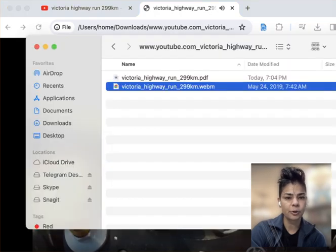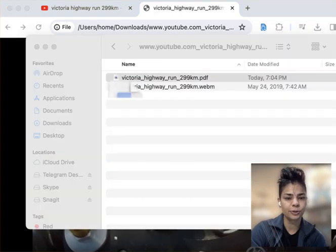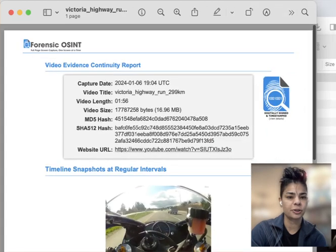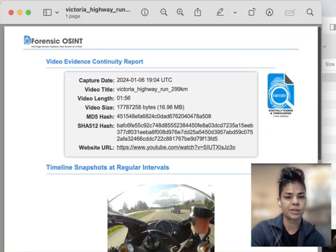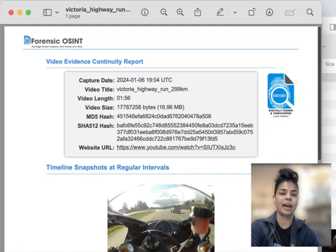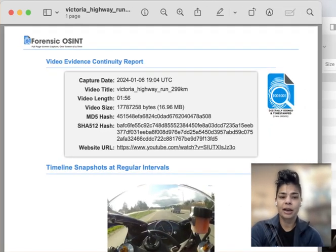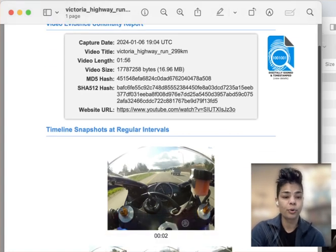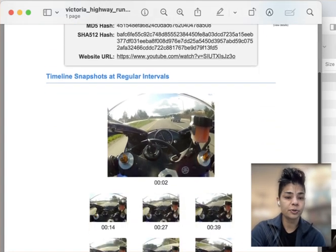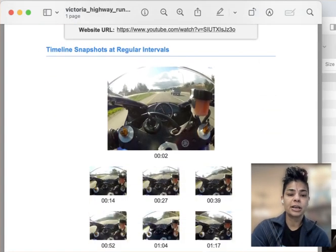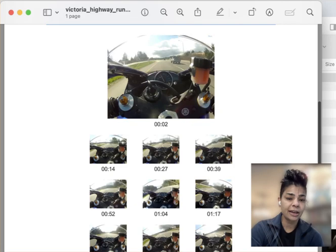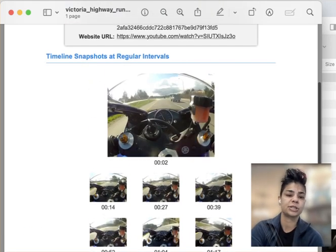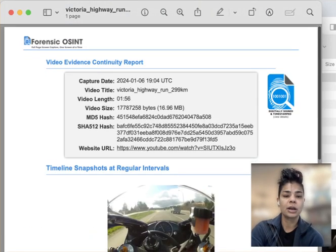And if I go back to the folder, you also get the video evidence continuity report, which is a PDF of the date, timestamp, hash values, the URL, all the important things. It also gives you 10 quick screen captures for you as an investigator to reference what's in that video.